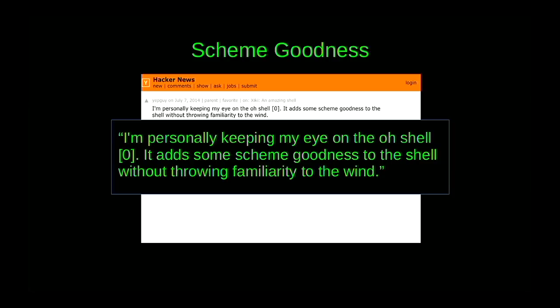I wanted to talk about five improvements O makes to the shell as a programming language. O actually steals a lot from scheme. There are previous attempts like a Lisp shell in the 80s and a scheme shell in the mid-90s. There's a lot of similarity — especially the prefix notation — and if you squint, they look very similar.